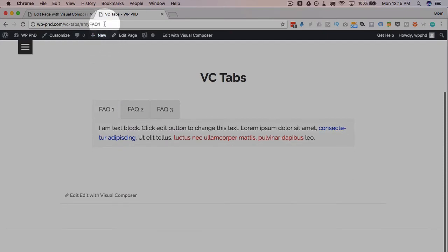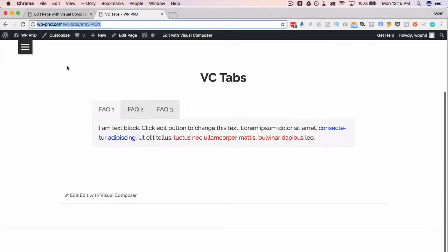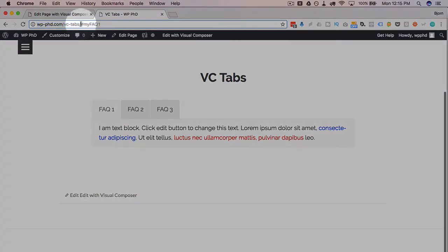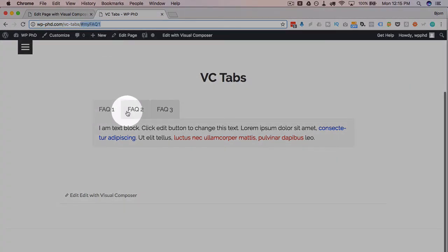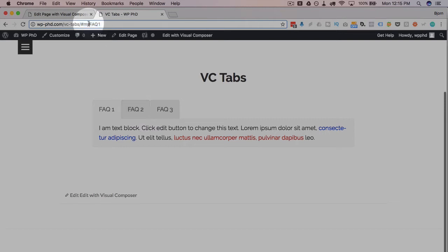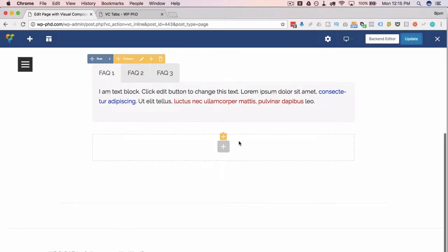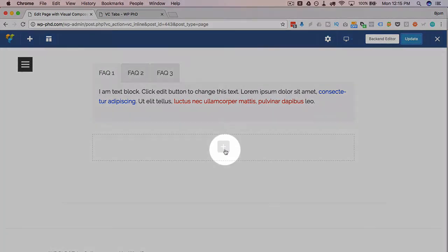And you can add this link to anywhere on your website or anywhere outside of your website. And if someone clicks on this link with the hashtag my-FAQ-1, it will open FAQ 1. And you can do this for - it doesn't have to be FAQs, it can be whatever you want. But the point is you can have specific tabs open based on what is in the URL.